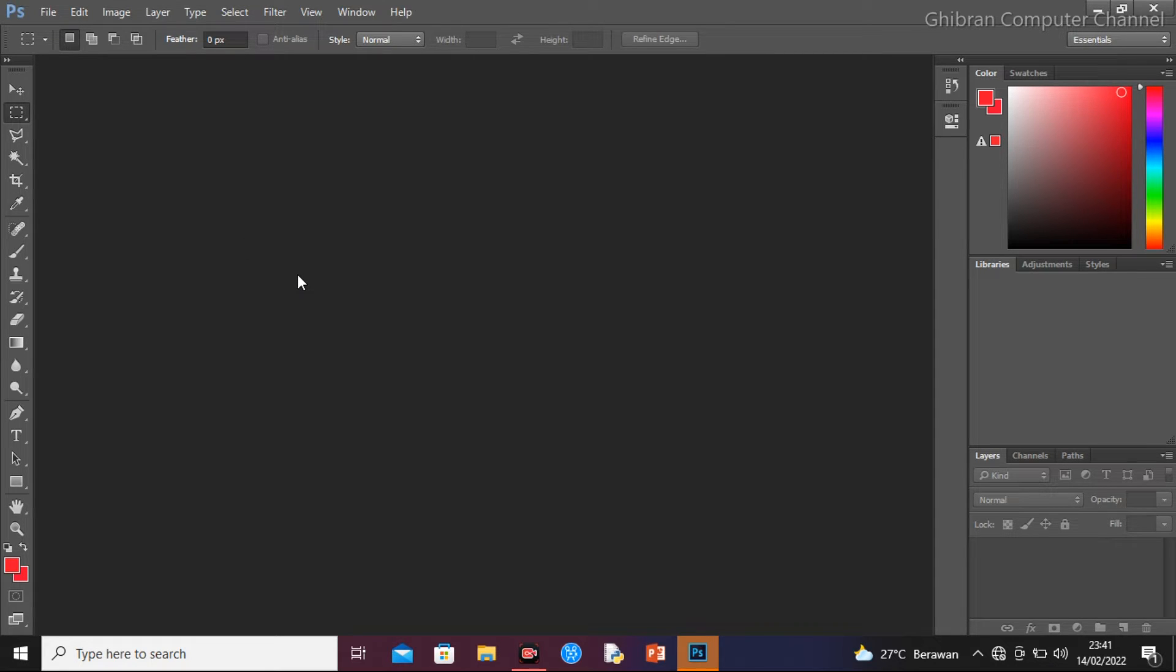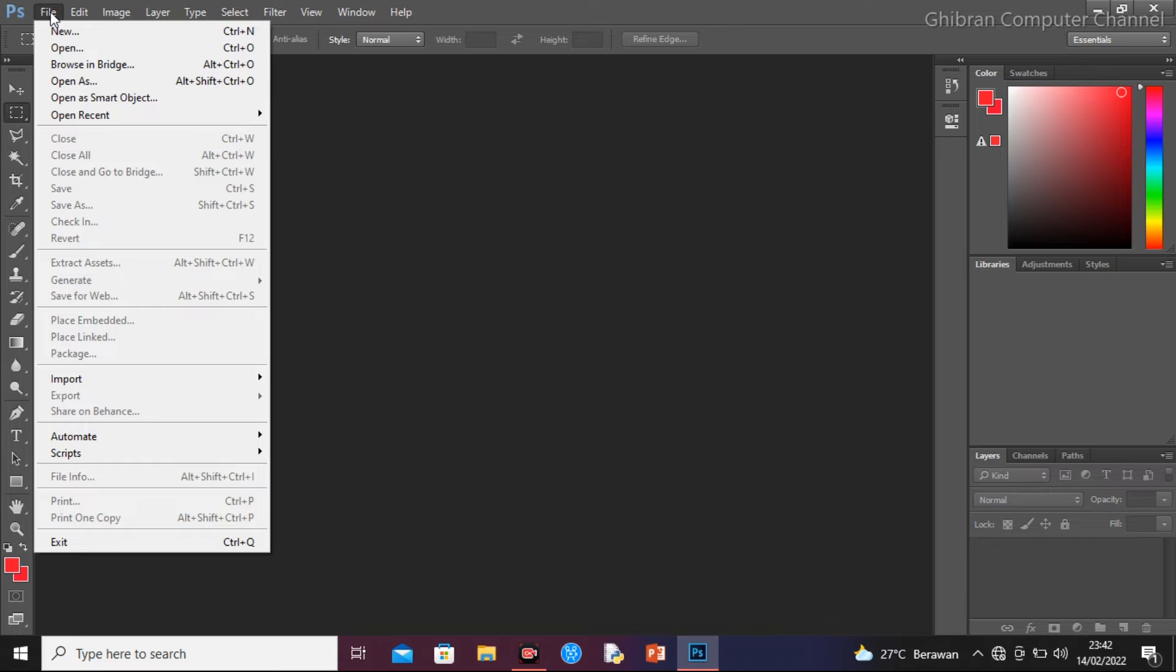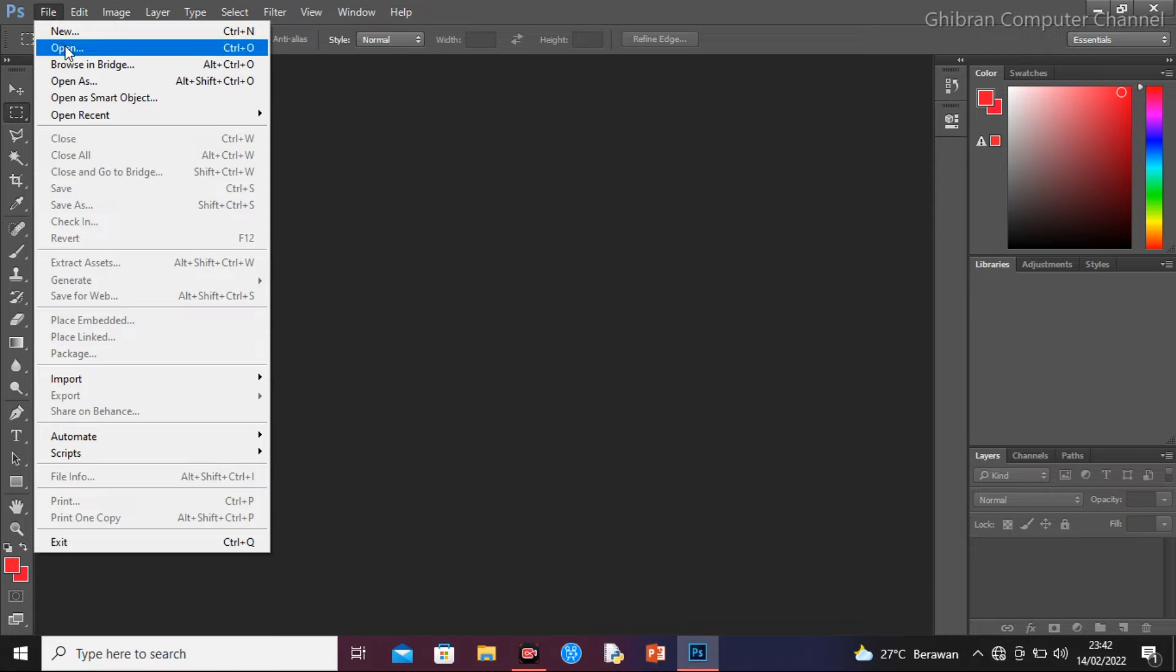Yang pertama, otomatis kita harus siapkan salah satu foto yang akan kita edit backgroundnya. Kita klik file, ini sebenarnya ada tiga sampai empat langkah, itu sudah selesai. Kemudian kita pilih Open.